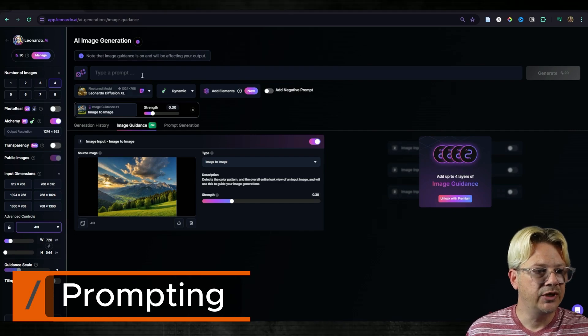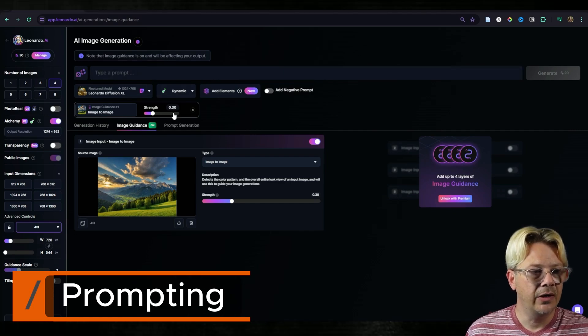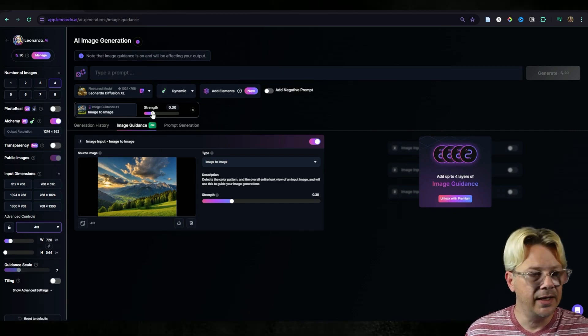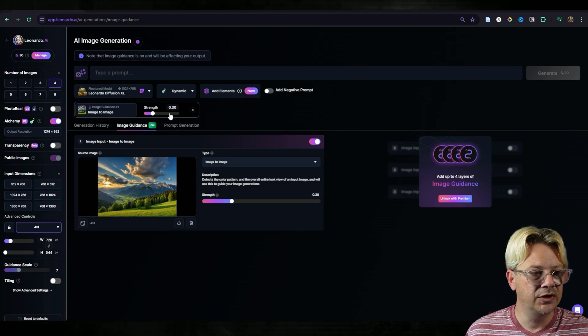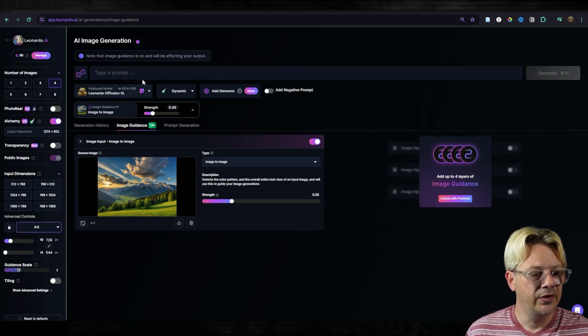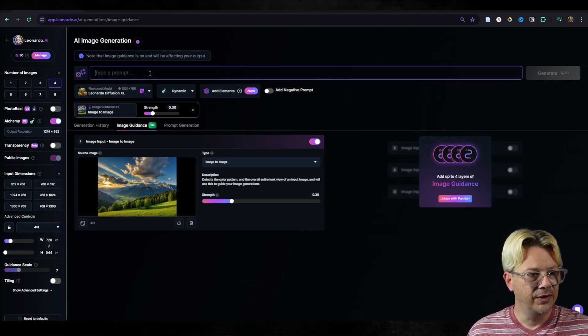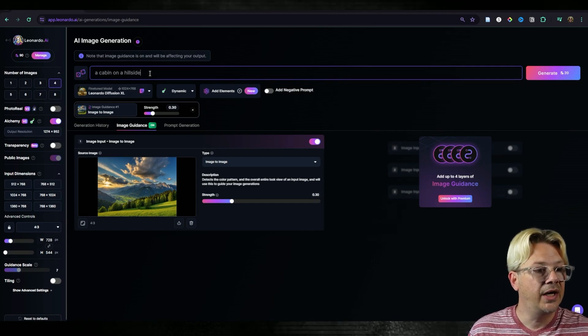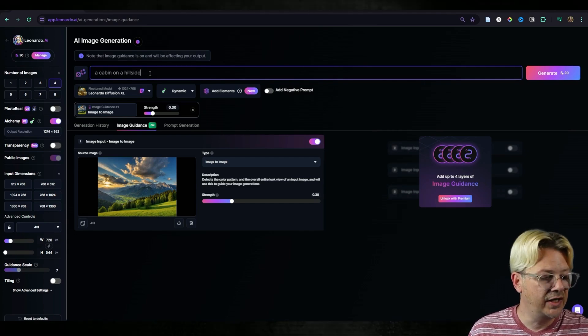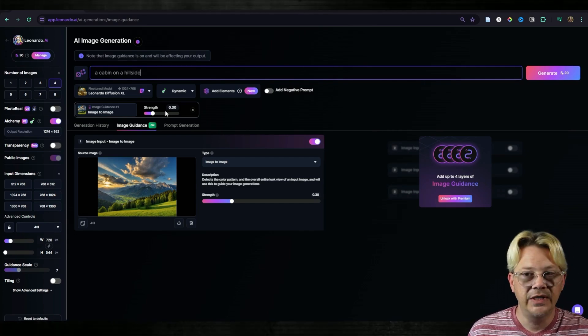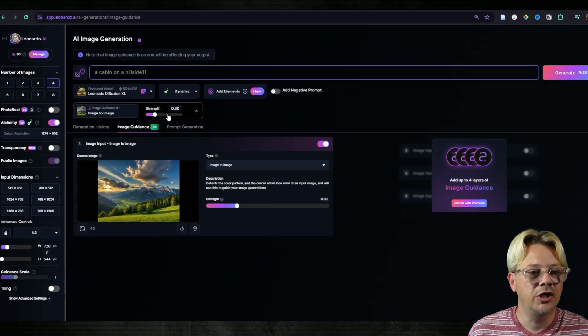Now we can type a prompt and we need to tell Leonardo how much we want it to weigh this image in the generation. Up here in the prompt I think we'll say a cabin on a hillside, and I'm going to leave that strength at 0.3 for the moment. And let's say generate.